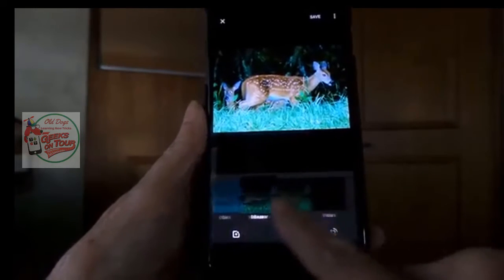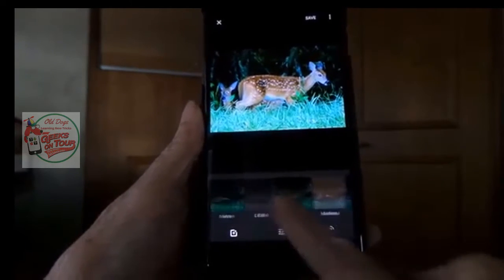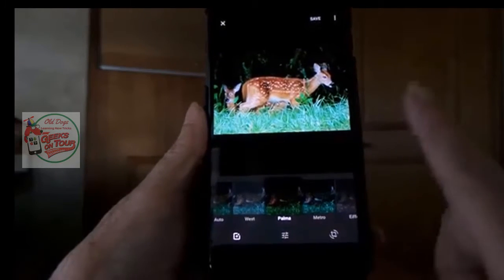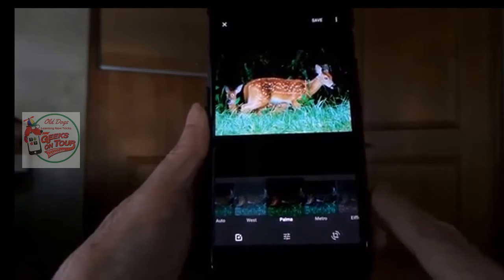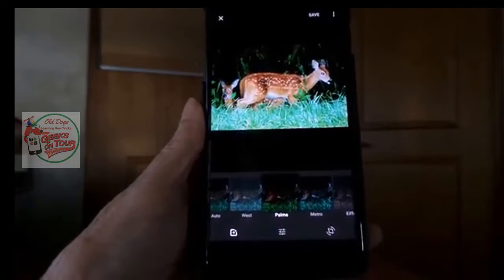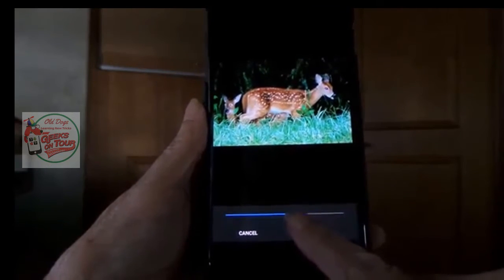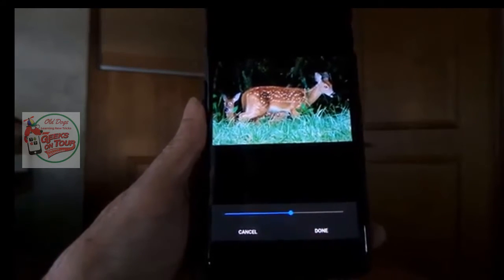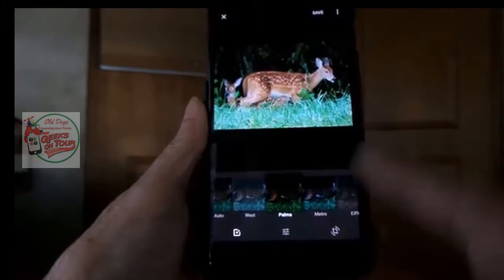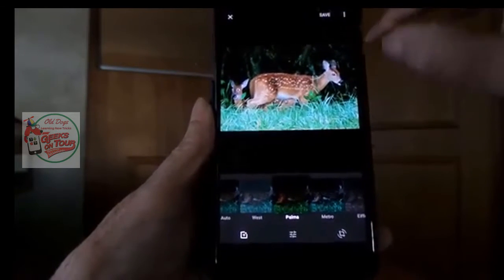I actually don't like that one at all, so I'm going to go back. How about that one? Palma — that one is pretty, but yes, I want a little bit less of it. Tap it again, drag the slider down a little bit. And done. And save.